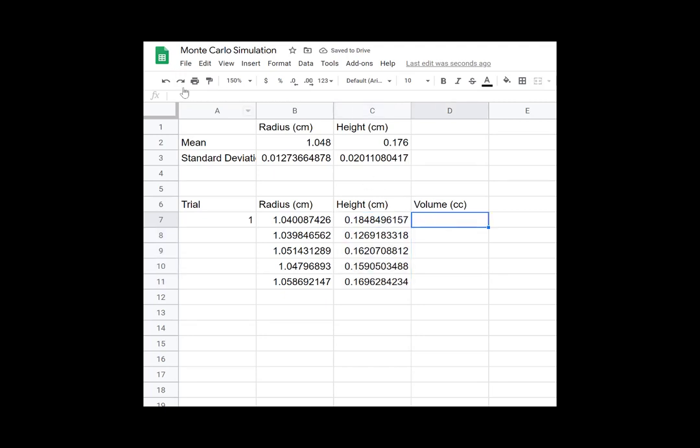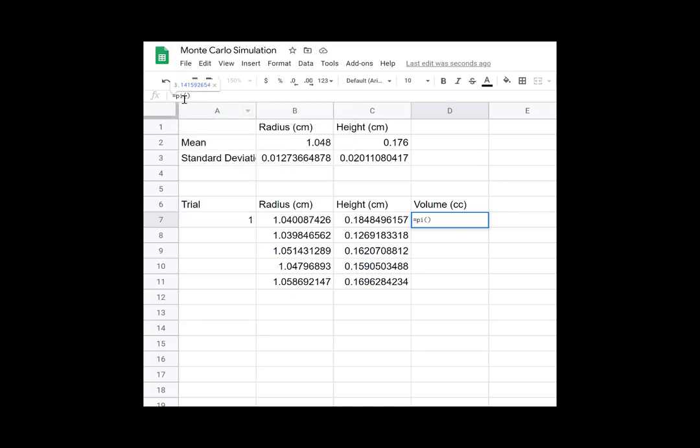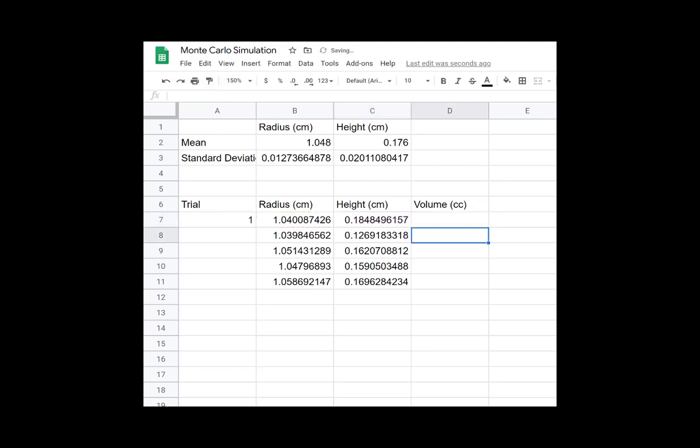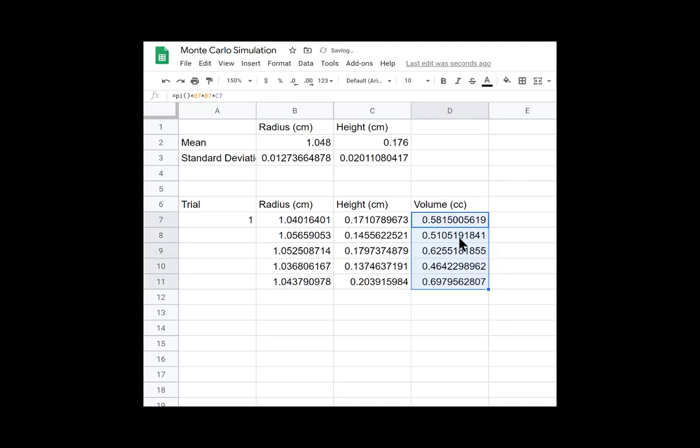And if we want to calculate volume, then we know that volume equals pi r squared. So we can use pi, which is just pi, open, close parentheses. Now we want to multiply by r squared. So we can multiply by r twice. And then we want to multiply by the height. So that's height. Awesome. And we're clicking the cells for this one such that when we drag down, we're calculating volume with the next set, the next trial of numbers. Awesome. Great.